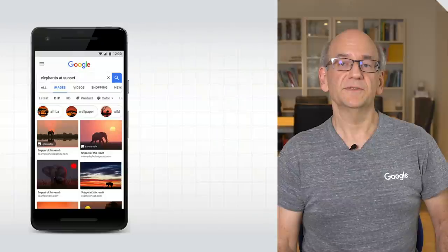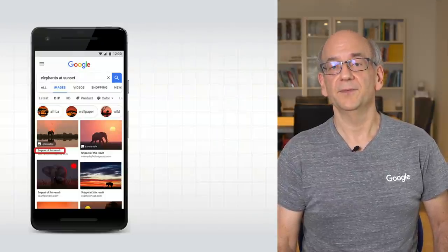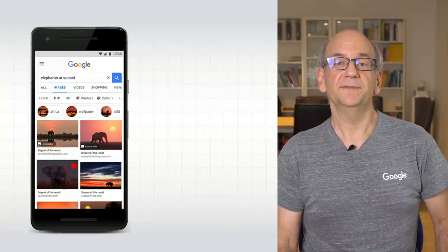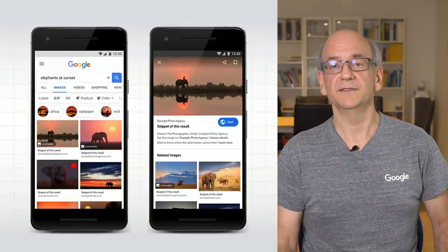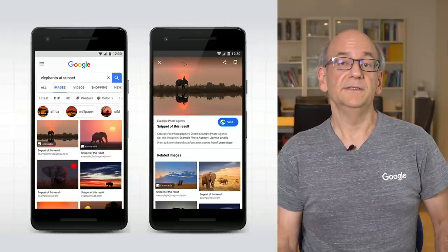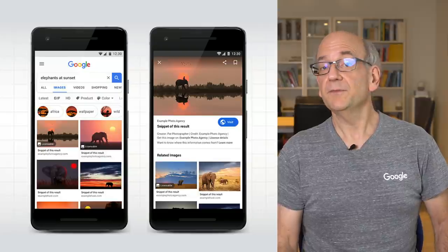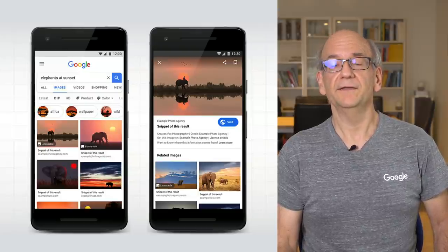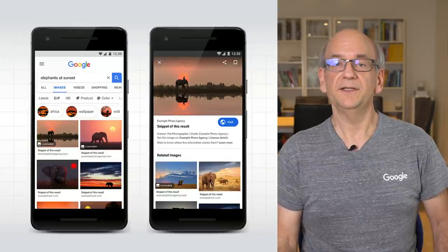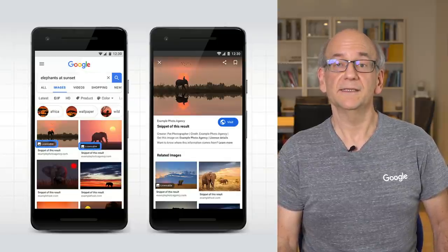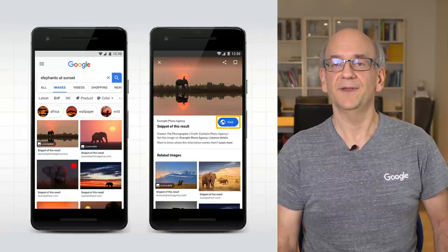In the Google Images results, we show a preview image, attribution, and a headline from the page. Users can expand the preview to find out more about the image and the page's content. If a result is deemed to be a product, a recipe, or a video — which you can specify with structured data — we show that information to the user. Where appropriate, we give users information about an image licensing opportunity. And, of course, there's a big button to visit the page directly.